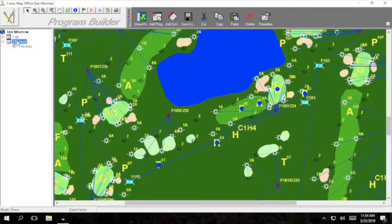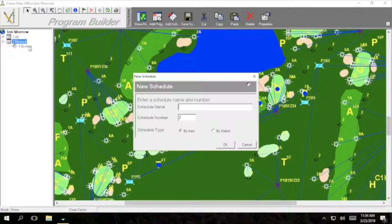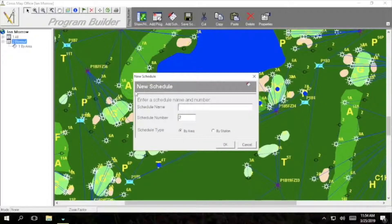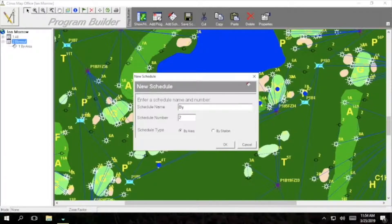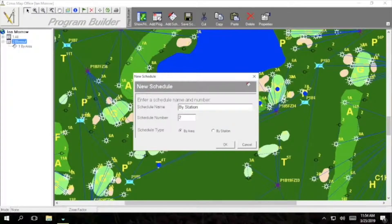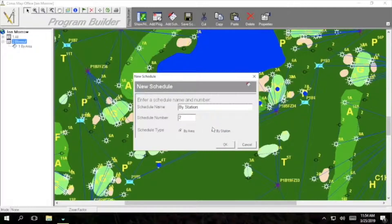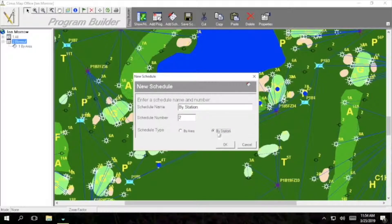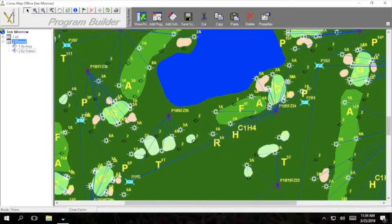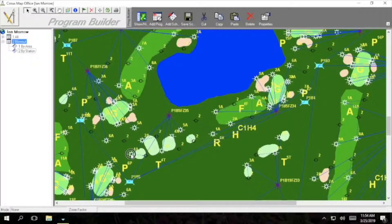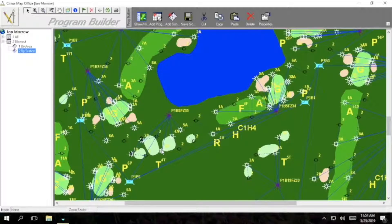Now we are going to add a schedule by station. So we'll just call it by station. Now you go through and select which stations and which order you would like the stations to come on.